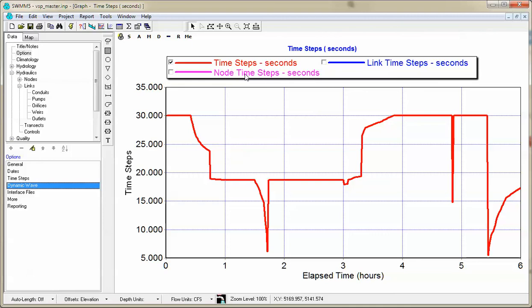So it calculates the minimum node and the minimum link time step and then determines from that what the current value will be for the time step.